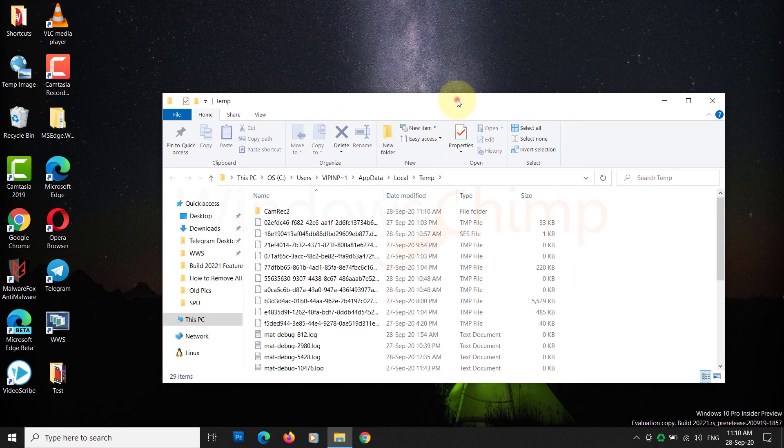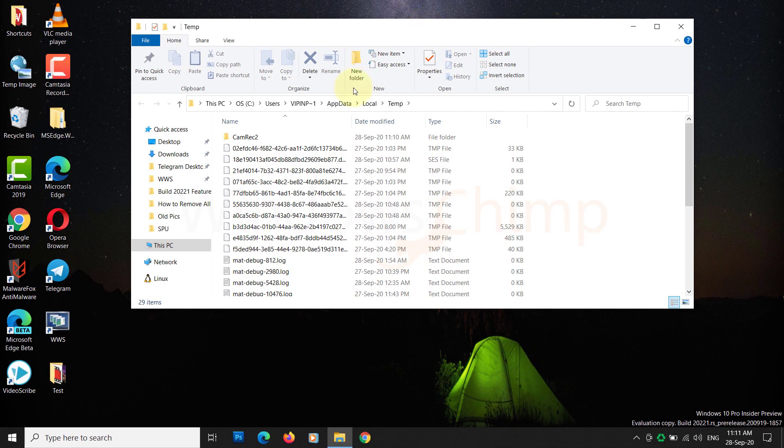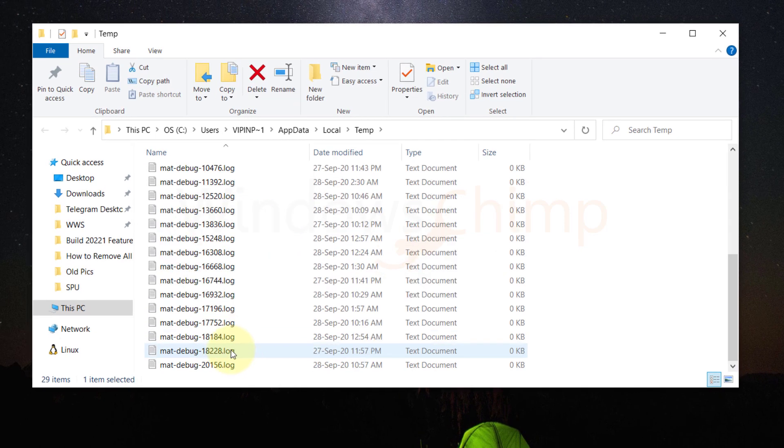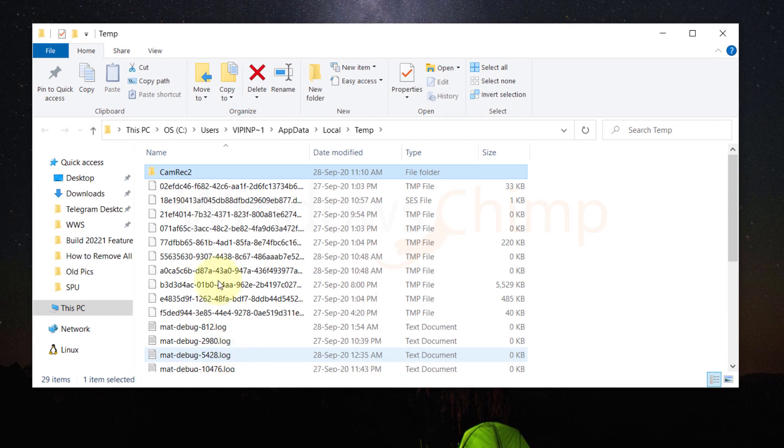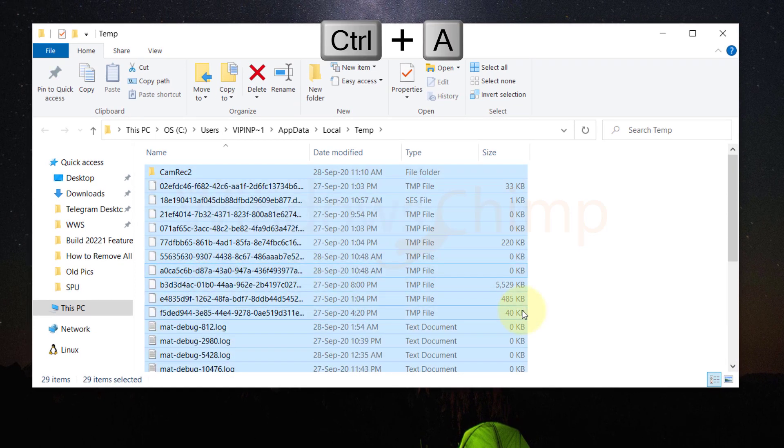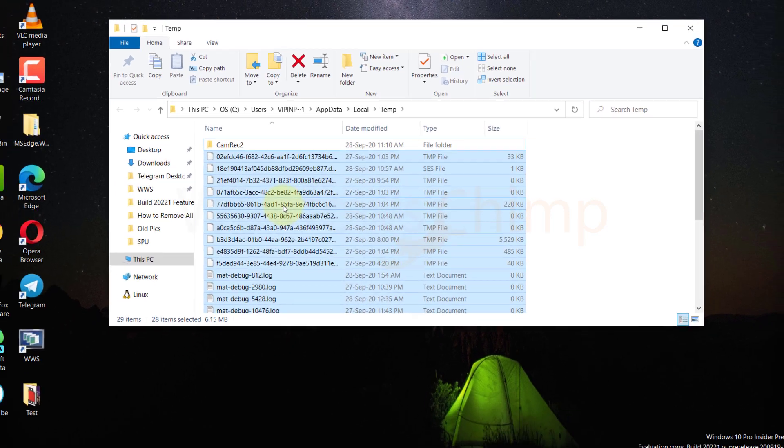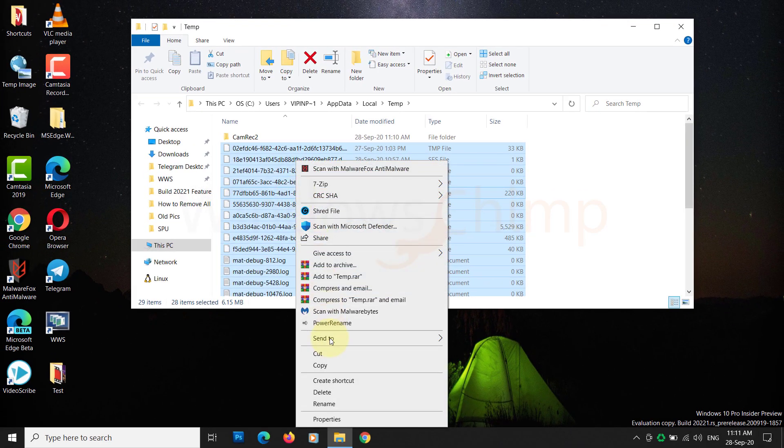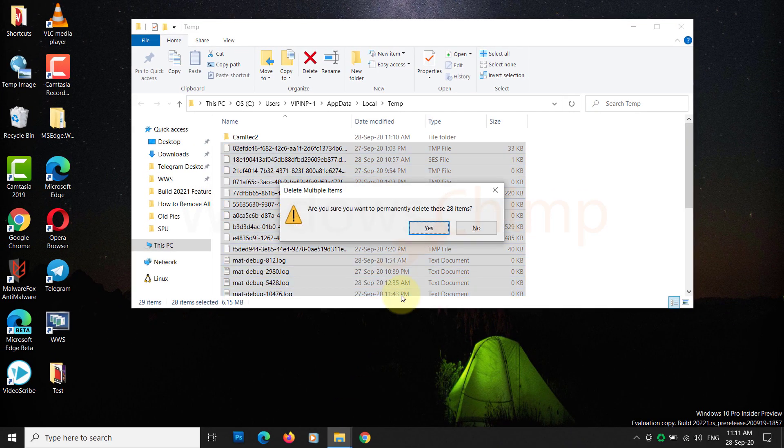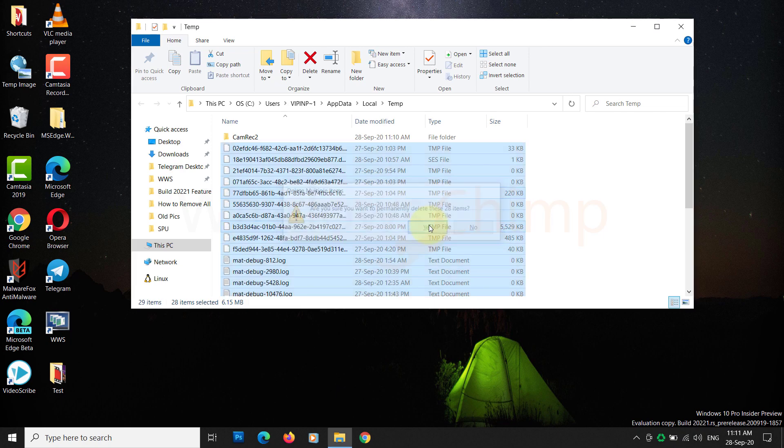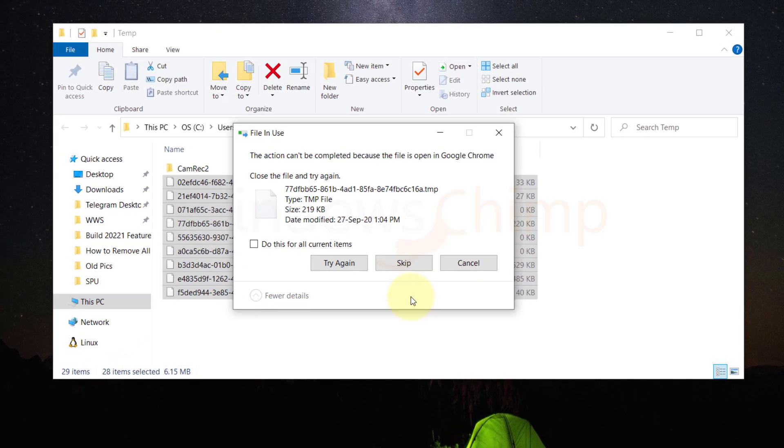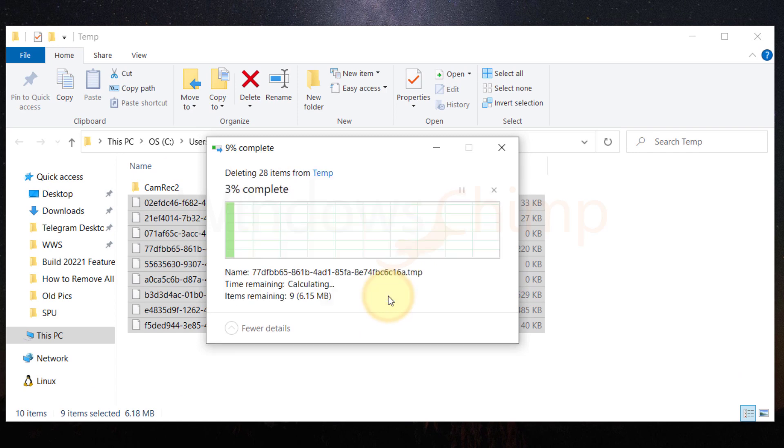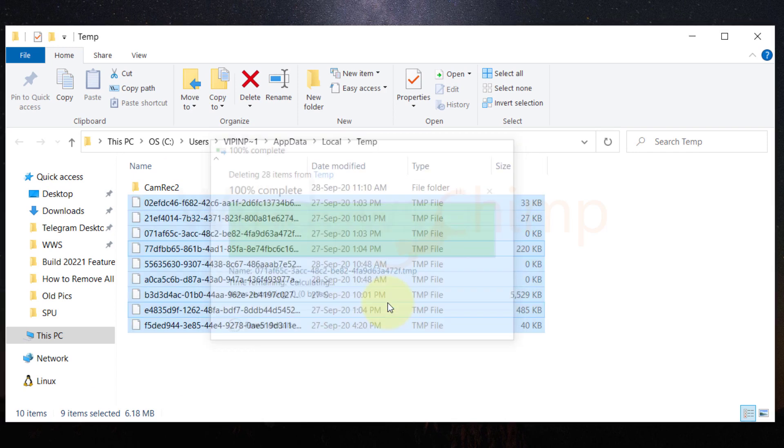You will reach the system's temporary files folder. Now, select all the files by pressing Ctrl plus A. Then right-click and choose Delete. You'll notice that some files won't delete. It is because they are currently being used. Those files can be ignored.